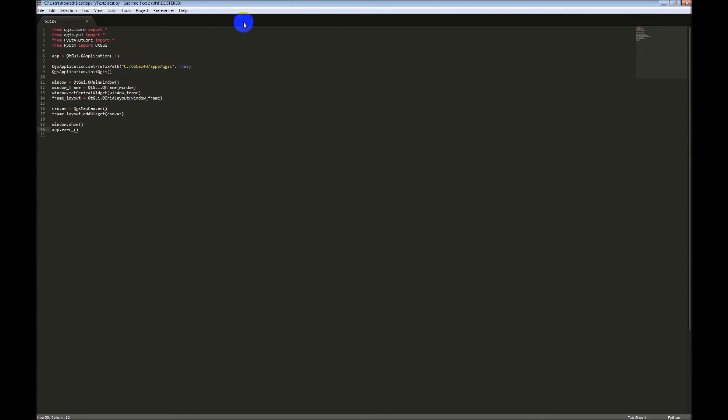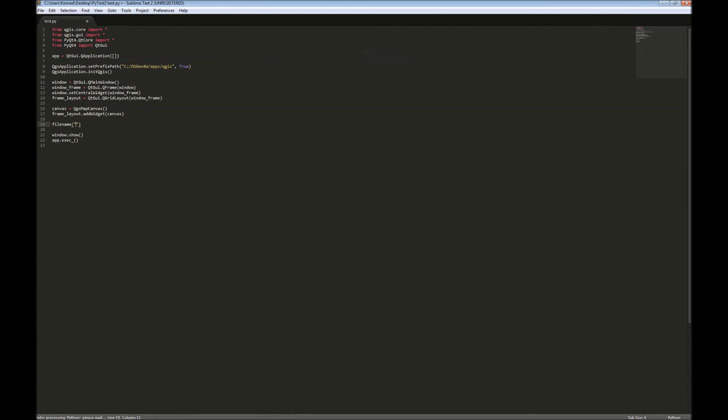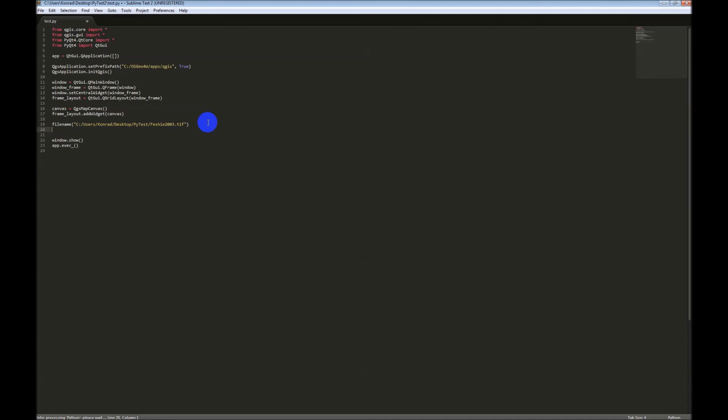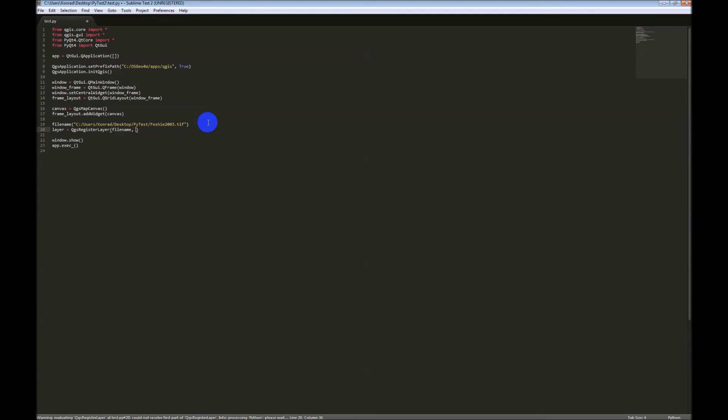So, here we go. We're just going to have a file name. I'm just going to hard code this in for now. I've got a path to a raster over here I'm going to grab. Just call it layer. We're going to register the layer, file name. And I'm just going to call it raster. That's just the name of the layer.